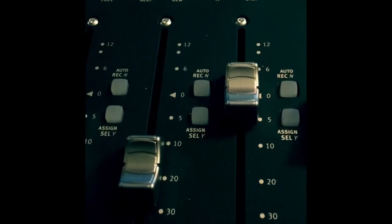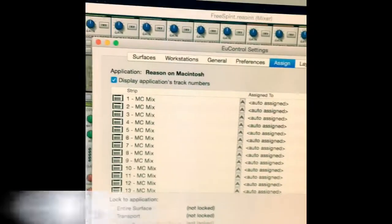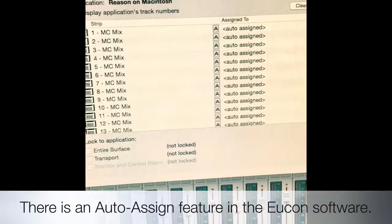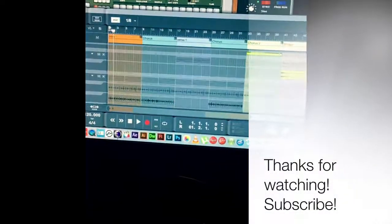Maybe that's some type of safety mechanism, I don't know. But you have to figure it out or use the auto-assign feature. I'm still trying to work it out, but at least it gets you started. Now you know for sure that your Artist Mix can work with Reason — you just have to do some programming, that's all.